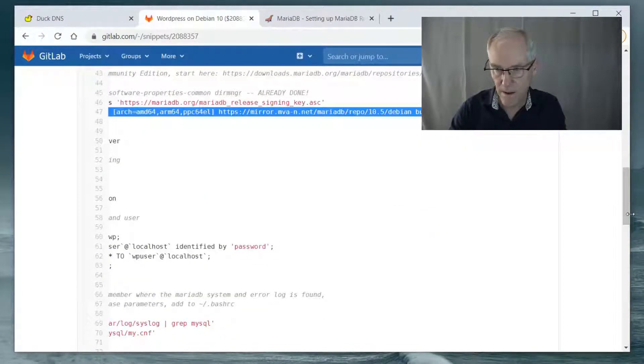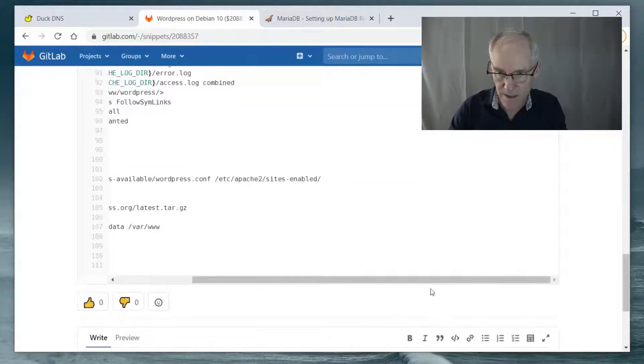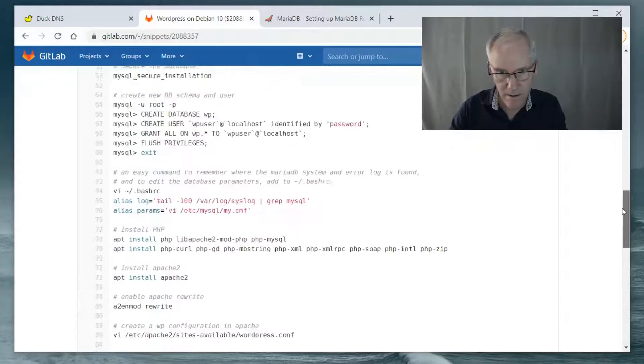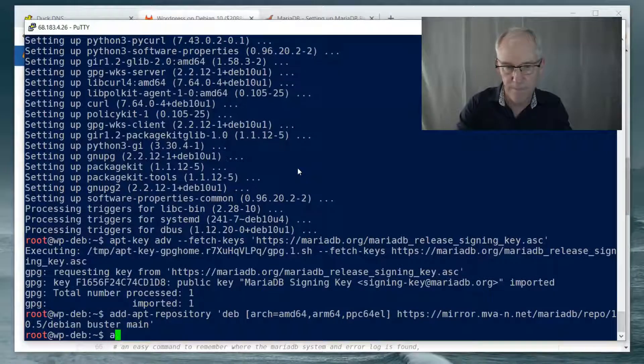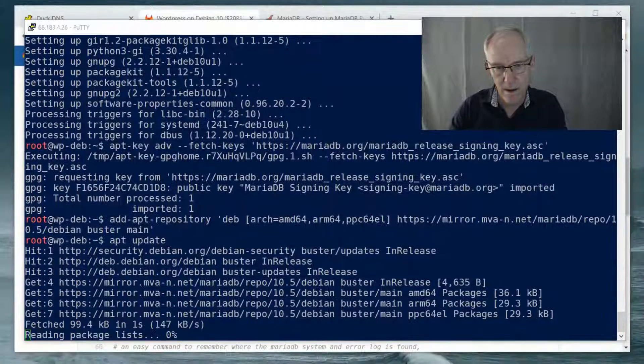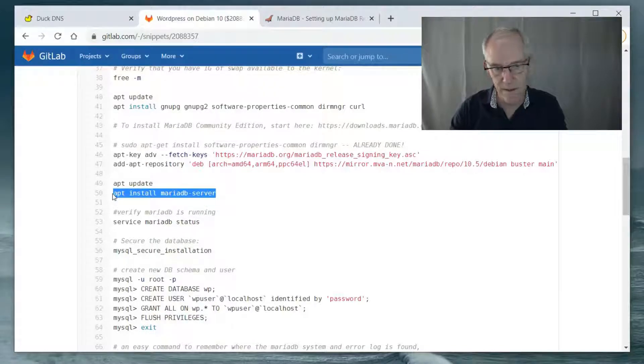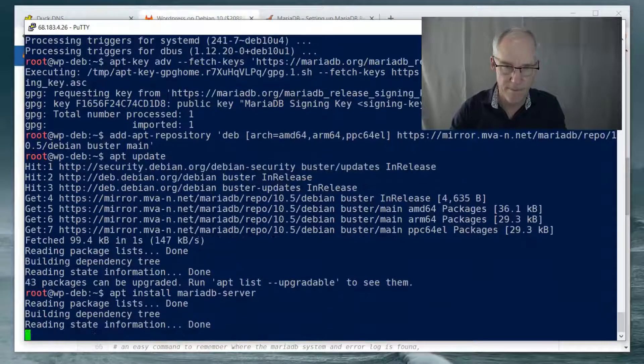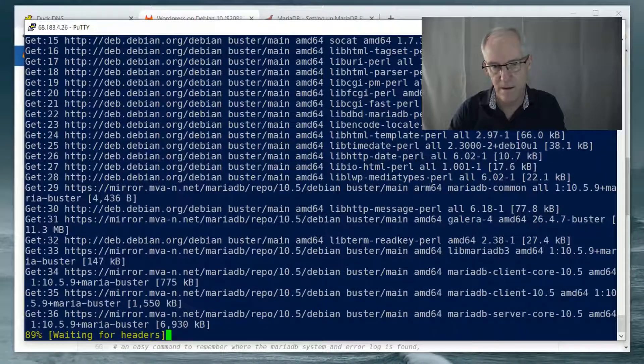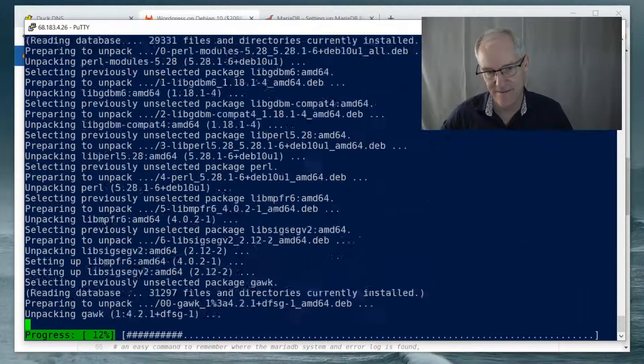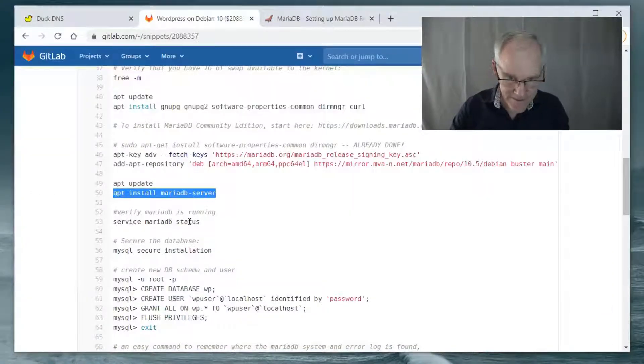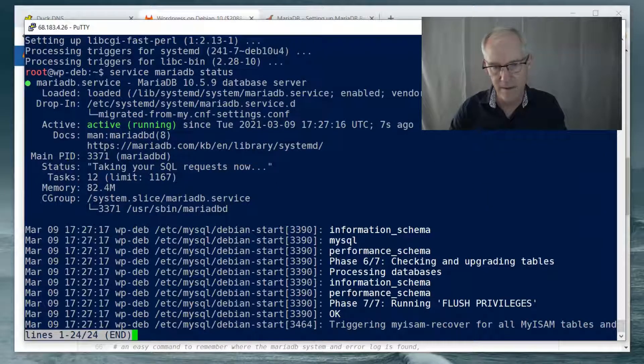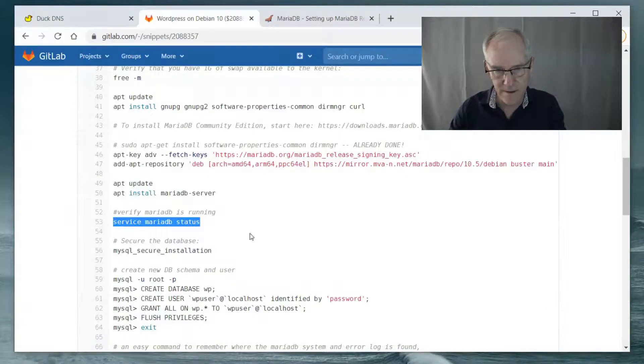Let me see. Get my notes adjusted again. So apt update. And install MariaDB server. Yes. All right. So we can check to see that MariaDB is running. And it is. Looks good.